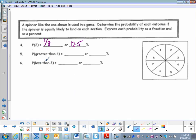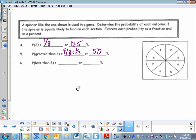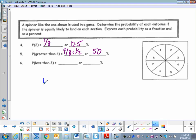What is the probability of spinning something greater than four? Greater than four could be five, six, seven, or eight — so four out of eight, which is one half, or fifty percent. What's the probability of spinning something less than three? Less than three is one and two, so two out of eight possibilities, which is one to four, or twenty-five percent.